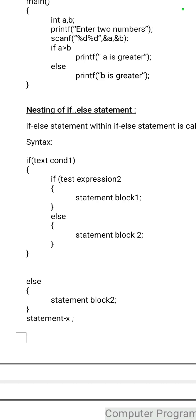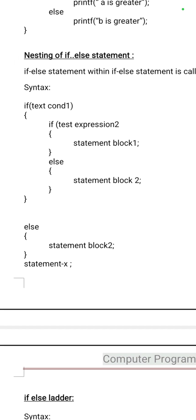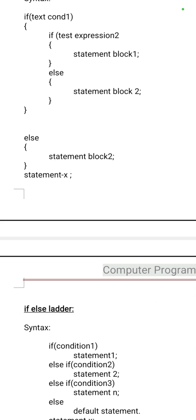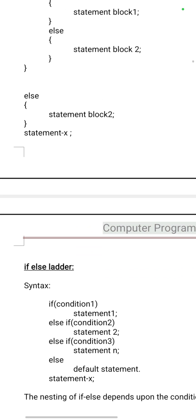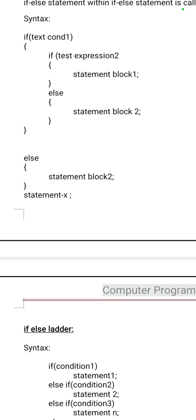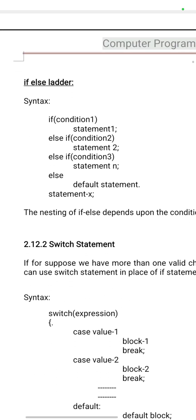Nested if: one if-else statement containing another if-else statement is called a nested if statement. Then the if-else ladder, where many ifs are coming — else if, else if — and here only one final else is there.